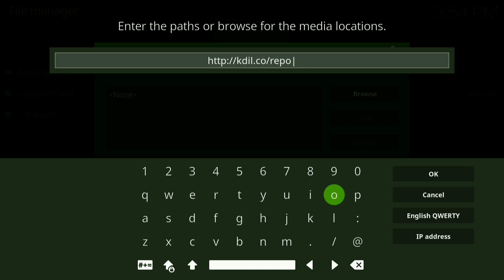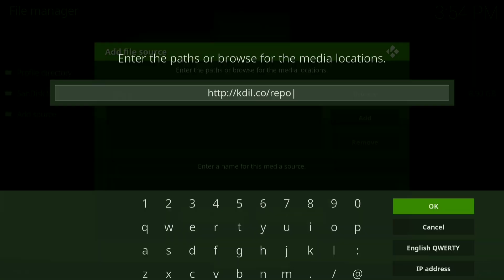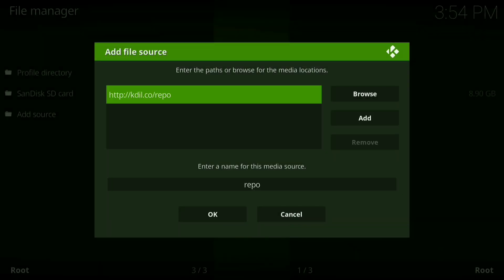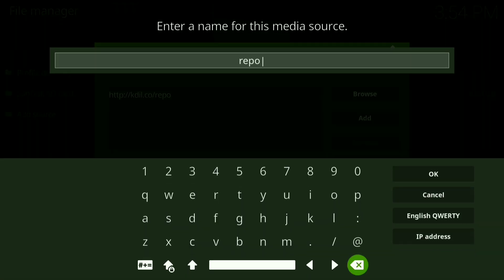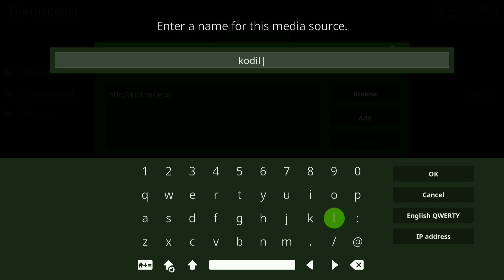Alright, once you have this typed in press OK. Now where it says enter name for this media source, click on that and rename it codeal. Once you have this typed in press OK.